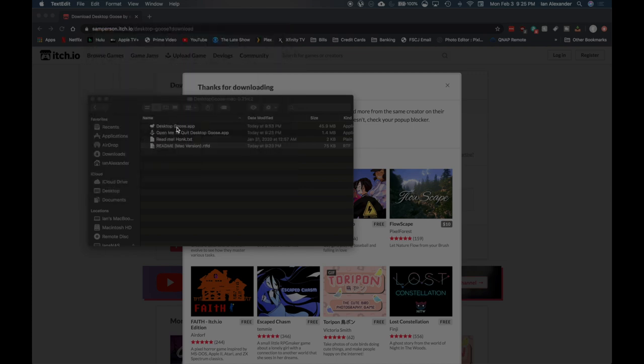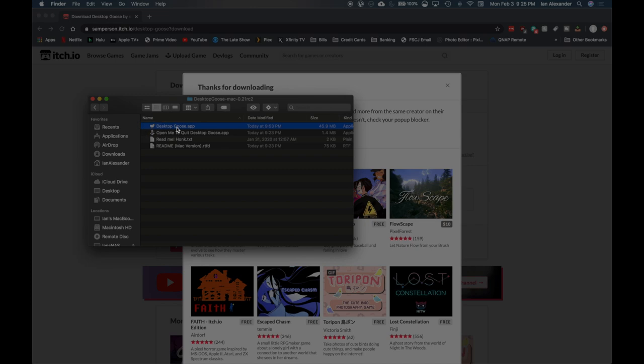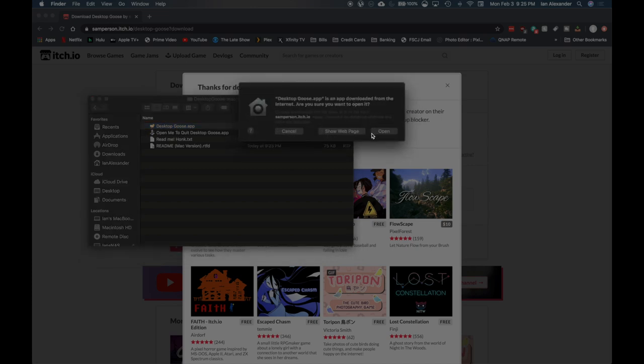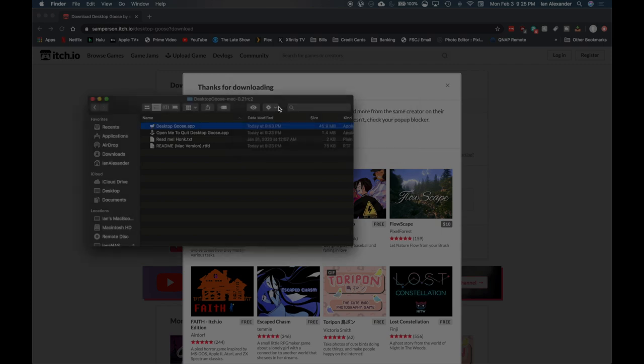We'll go ahead and click on Desktop Goose. I'm on macOS Mojave. This is the message: 'Desktop Goose is an app downloaded from the internet. Are you sure you want to open it?' Let's hit open.